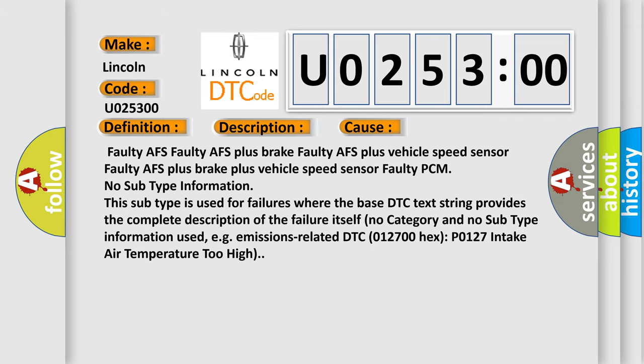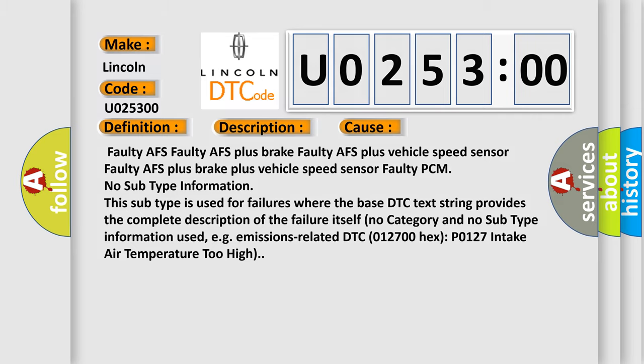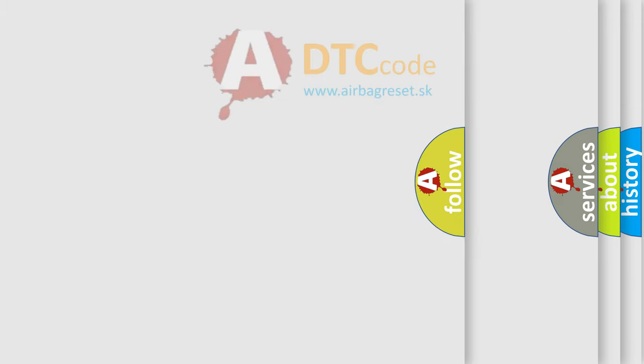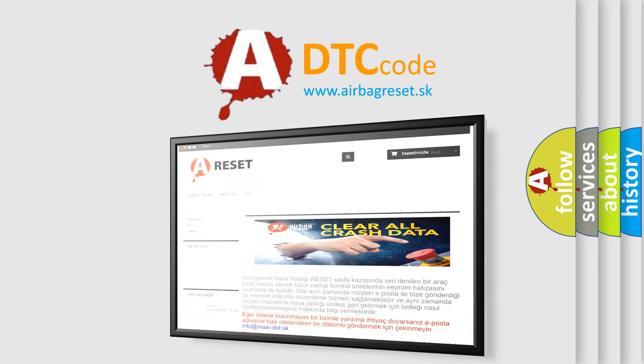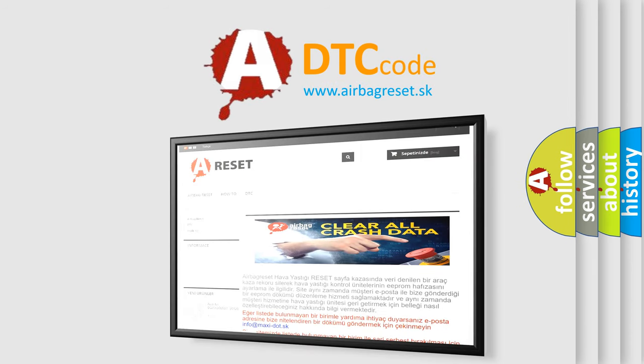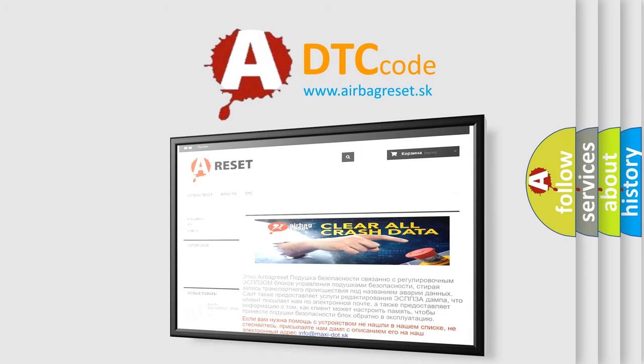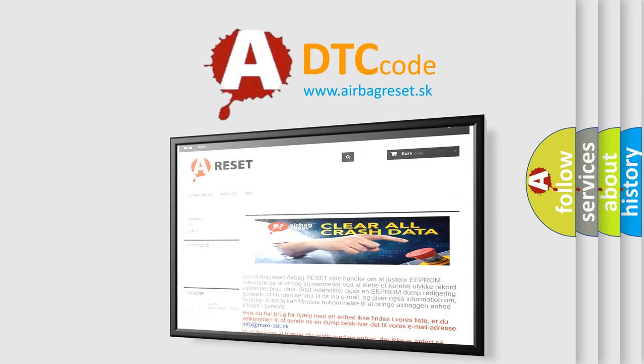The Airbag Reset website aims to provide information in 52 languages. Thank you for your attention and stay tuned for the next video.